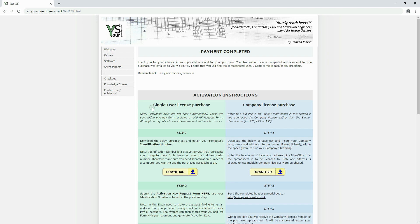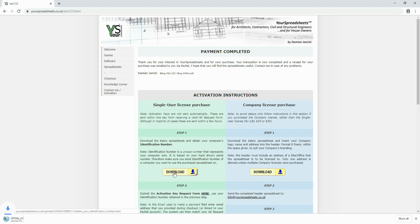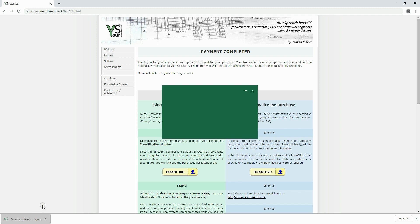Follow instructions on the left hand side. Start by downloading the spreadsheet to obtain your computer's identification number. The spreadsheet is now saved on your computer. Let's open it.